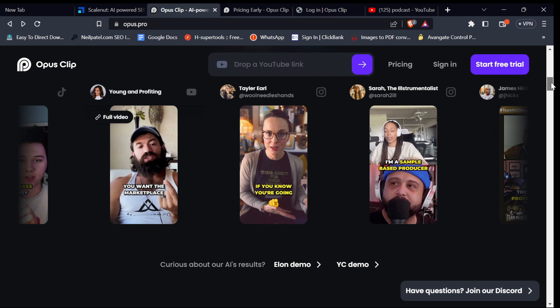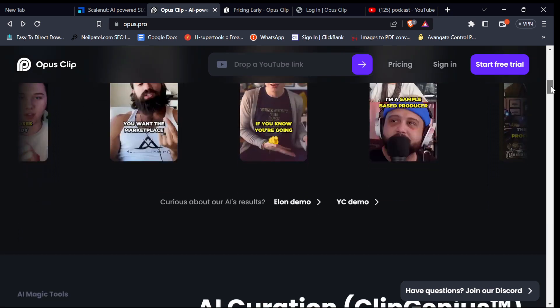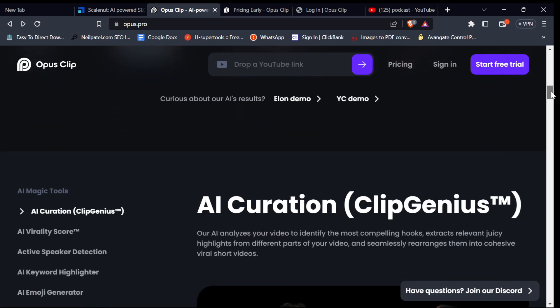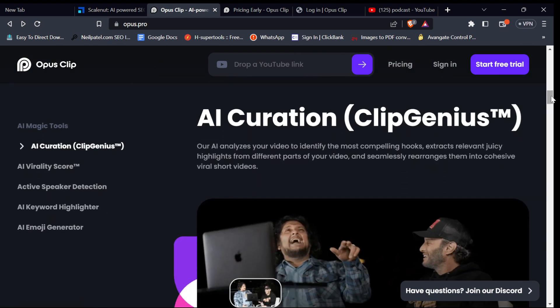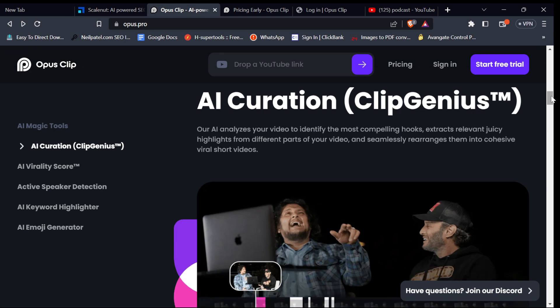If you want to skip to the section of the video on how to turn long videos to shorts, click on the timestamp on the screen to navigate to that section. OpusClip has an AI curator which analyzes your video to identify the most compelling hooks and rearrange your clip into an engaging video shorts.